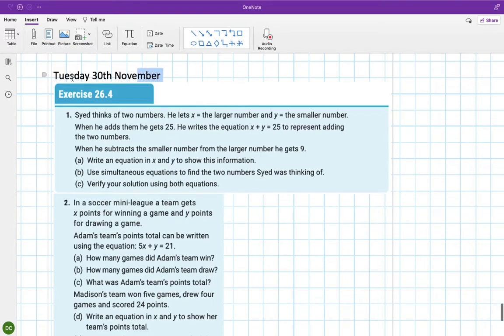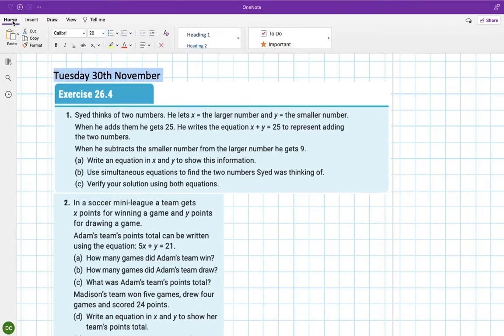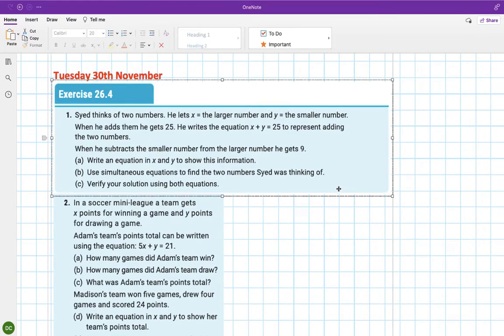Good morning guys. I just want to start by going through the homework from Tuesday — the simultaneous equations word problems.